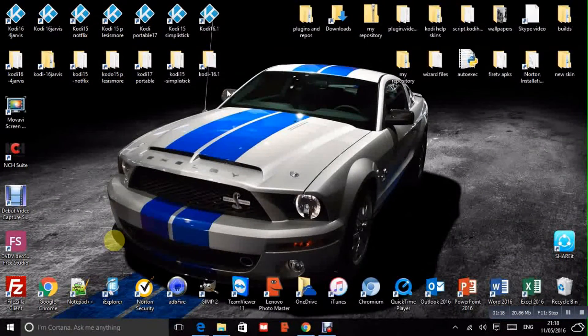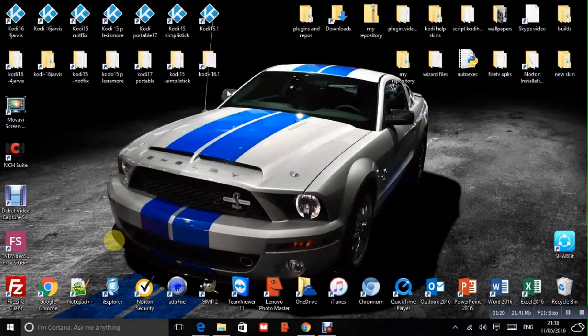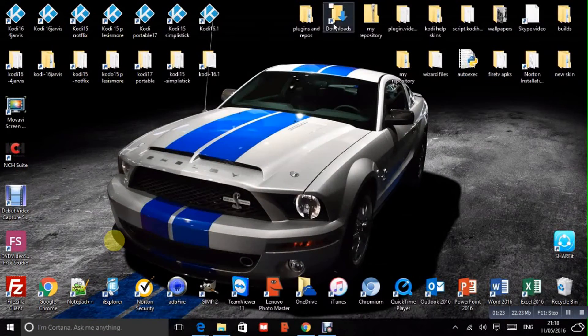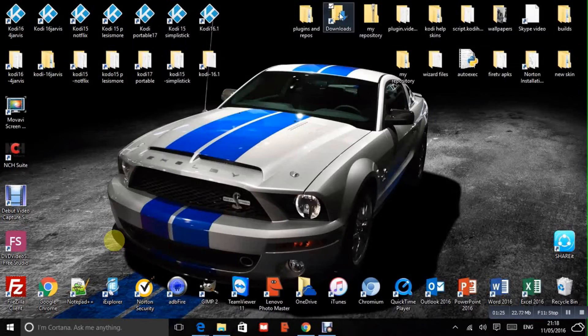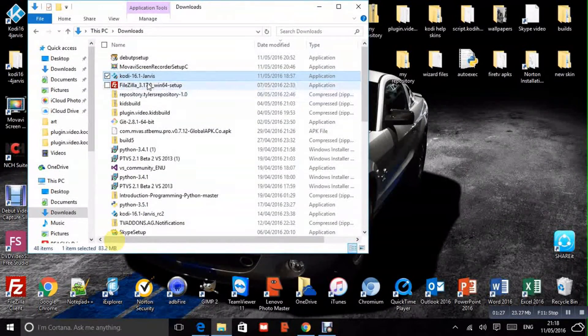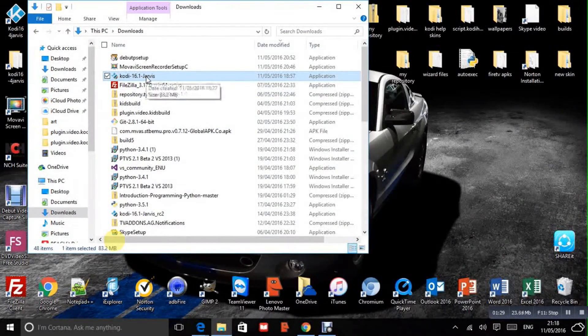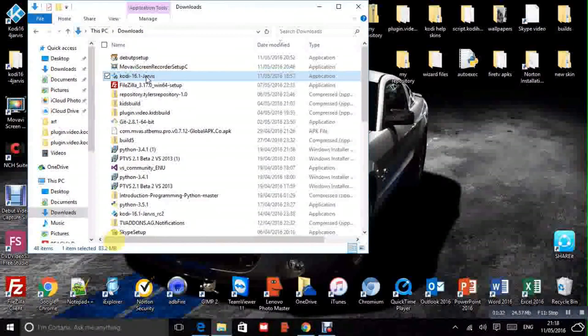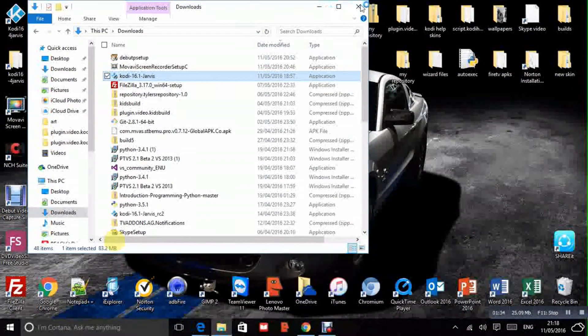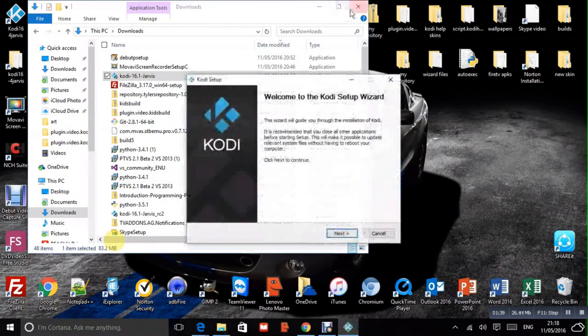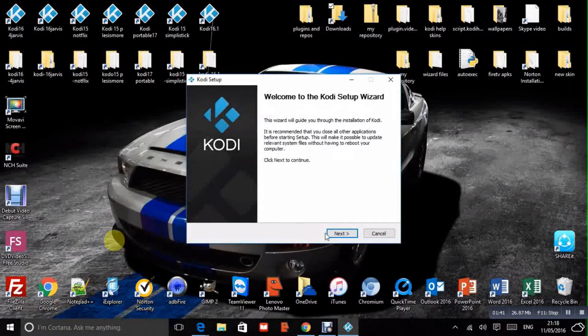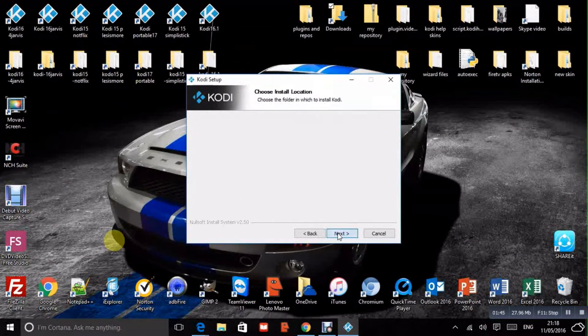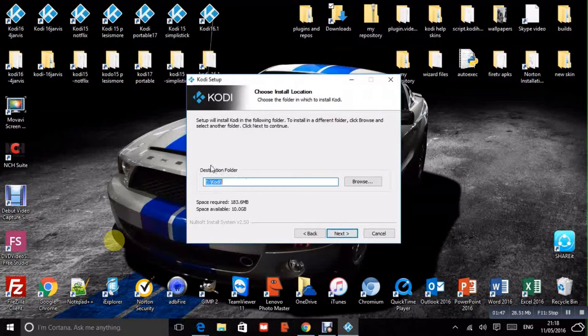So first of all you'll want the install for Kodi. Obviously I've already got it so I'm not going to bother downloading it but you can get it from Kodi.tv. So I'll run that. Agree. Next. Agree. Next. This bit here, destination folder.